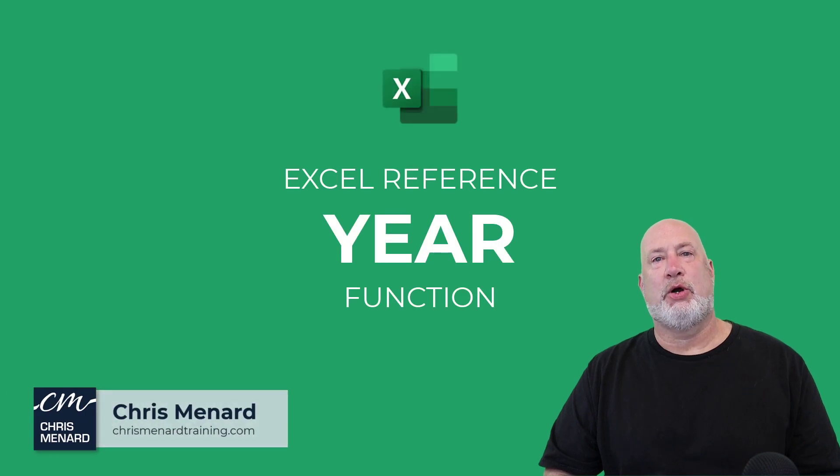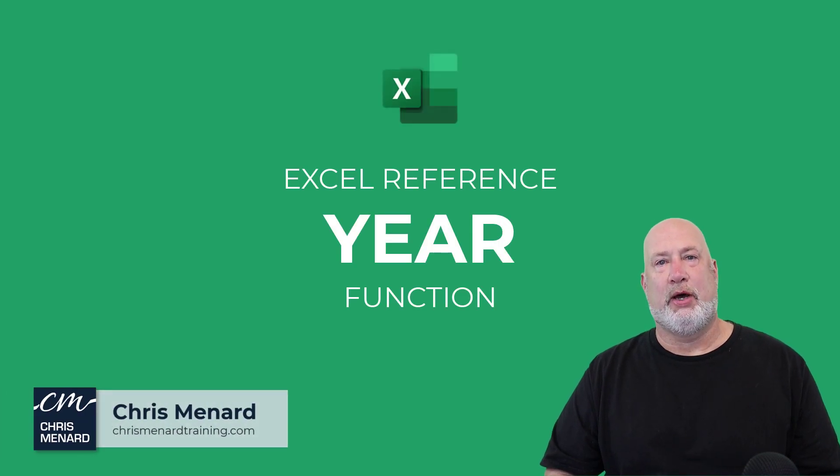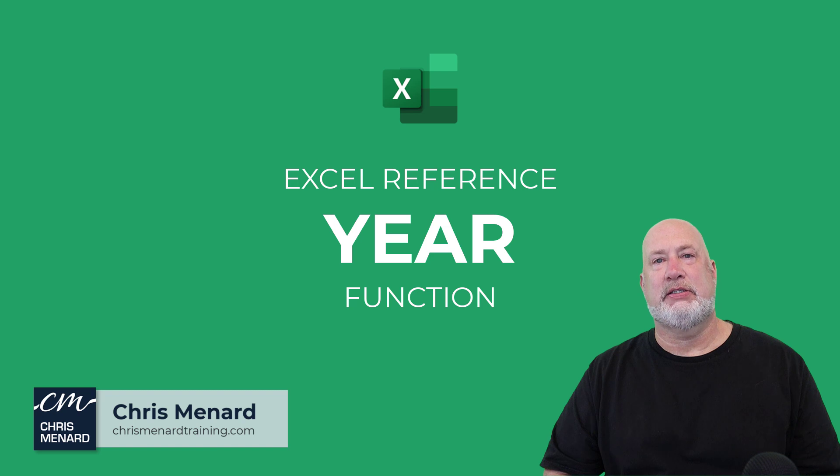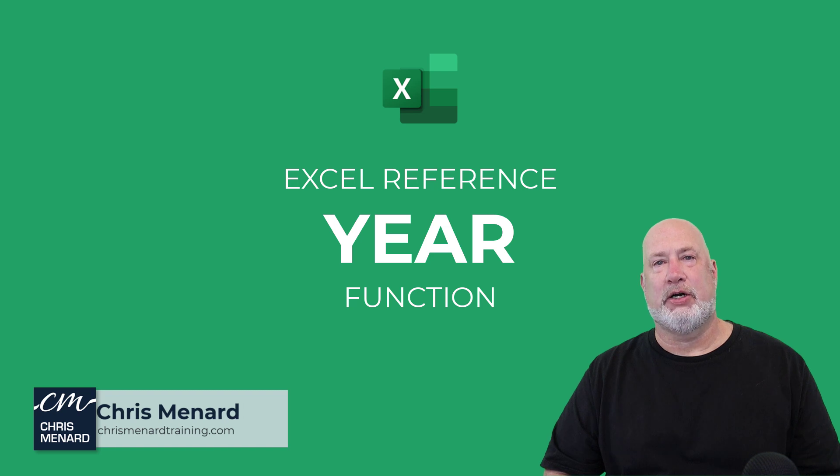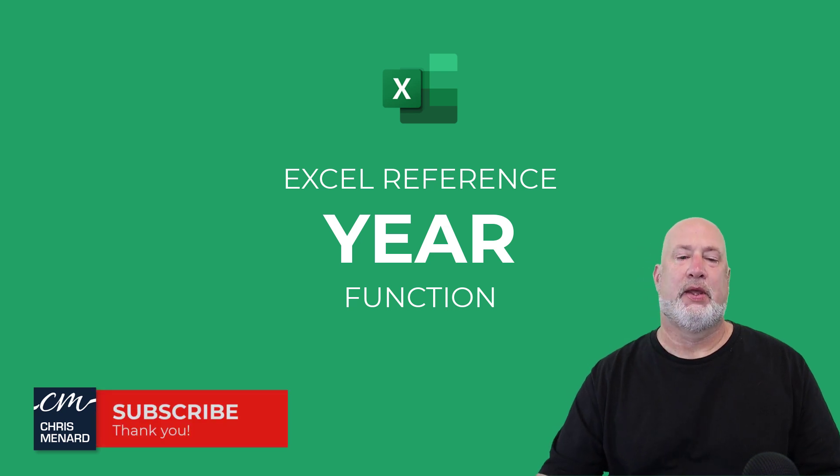Hello, I'm Chris Menard. Welcome back to my Excel one minute video series. Today's Excel function is the year function.